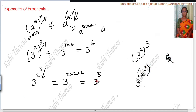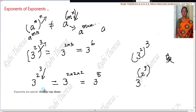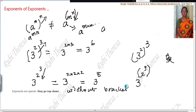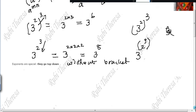The last video is not equal to m to the power of n.